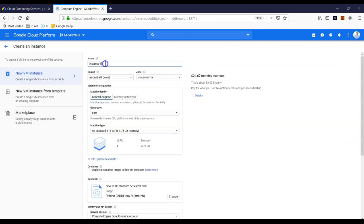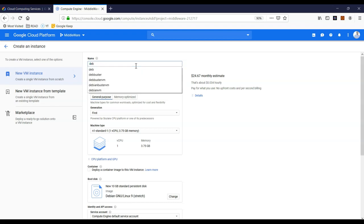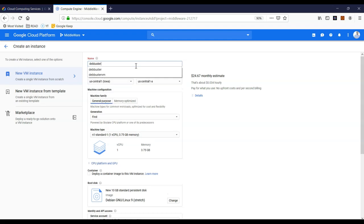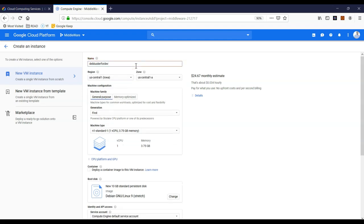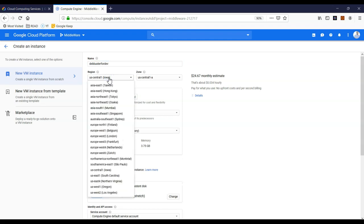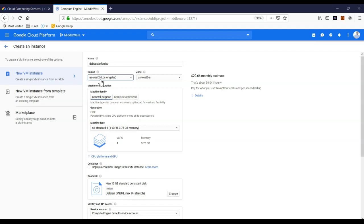First thing you have to do is give it a logical name you can remember. In my case I'm going to create a Debian Buster machine, so I'm going to name it 'debbuster-for-dev'. Next thing, you have to pick the region where you are located. In my case I'm going to pick Los Angeles, and as you can see the zone changes accordingly.